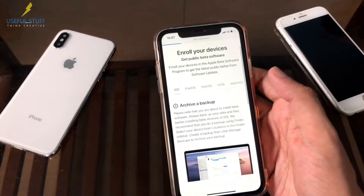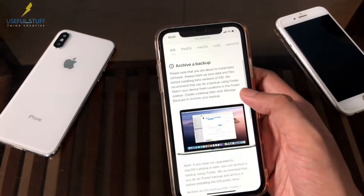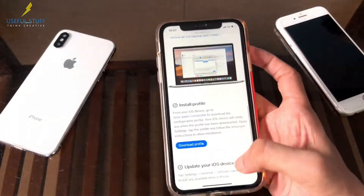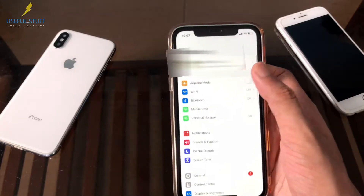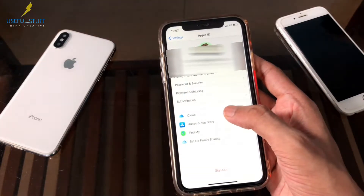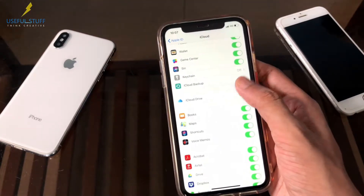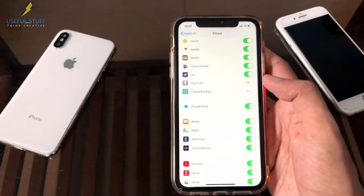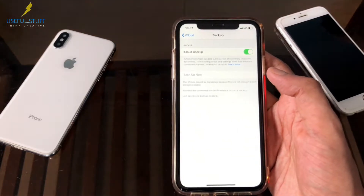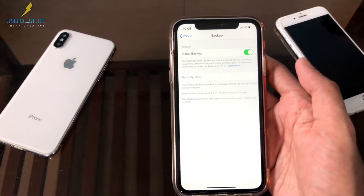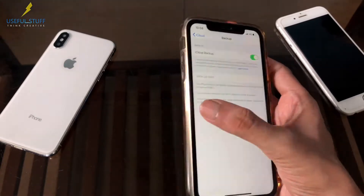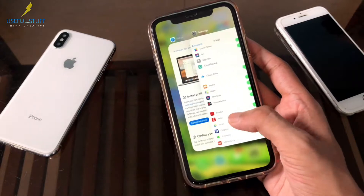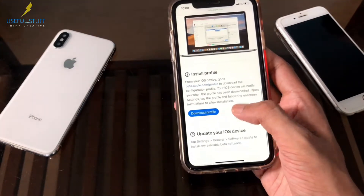Now, before downloading the profile, make sure you have backed up your iPhone recently either on iTunes or iCloud, so that in case you want to switch back to iOS 13, you do not lose any data. For backing up to iCloud, go to iCloud and switch on iCloud backup. After that, you can click on the backup now button to start the backup process. Currently, I can't do that because I have a lot of data on my iPhone and I do not have sufficient space left in my iCloud. But I have already taken a backup on iTunes. So let's continue the process.